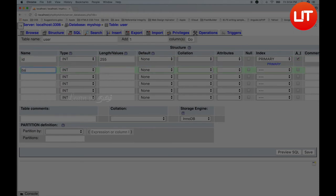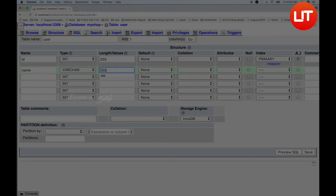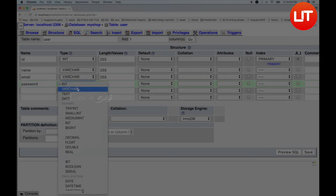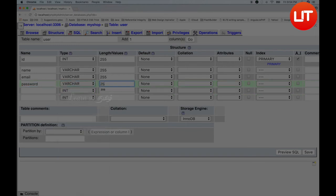The name field is a varchar. Varchar is equivalent to using a string in a programming language — varchar is a string equivalent with a length of 255. Email is also varchar 255. Password is also varchar 255. That is followed by the hash key.